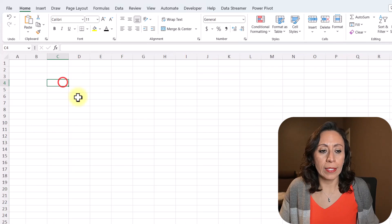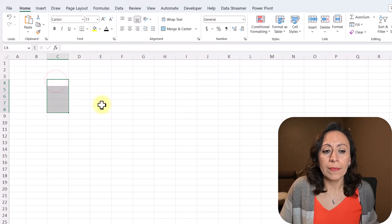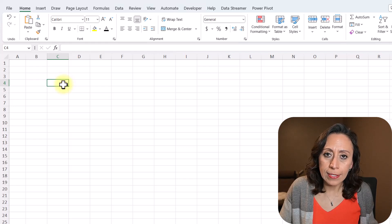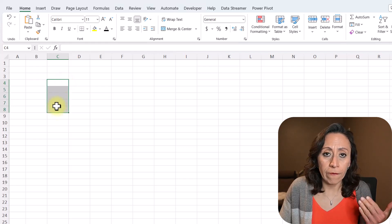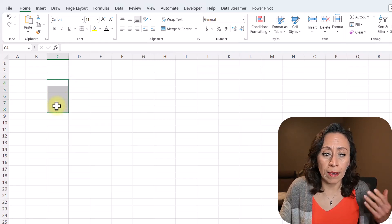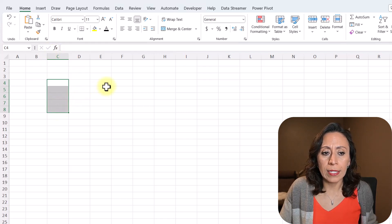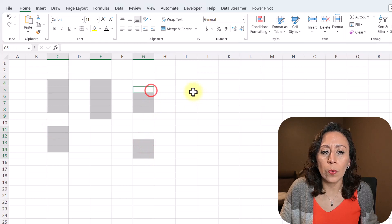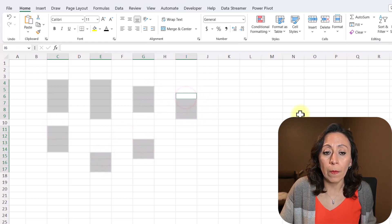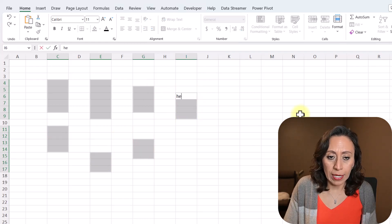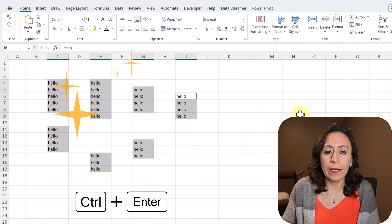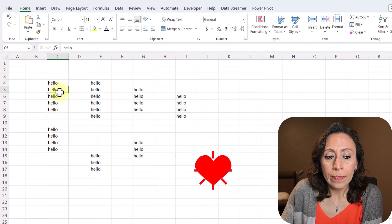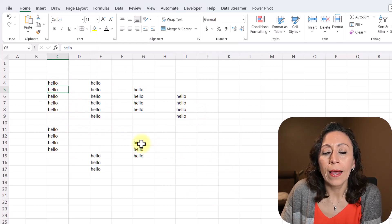The last one is one of my favorites. Every time that you want to write something in several cells at the same time — it can be a formula, it can be text, it can be numbers — select the range, then press and hold Ctrl and select everywhere that you want that text, formula, or number to go. In my case, I'm going to type 'hello' and press Ctrl+Enter. And there you have all that information entered into those cells. Excellent.